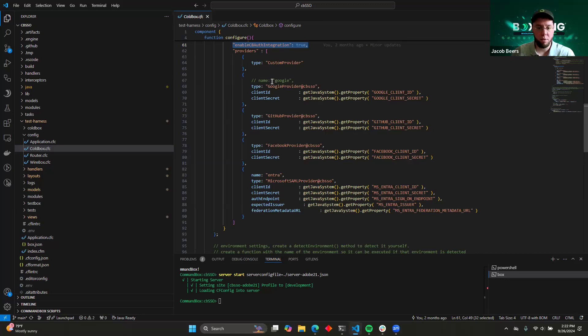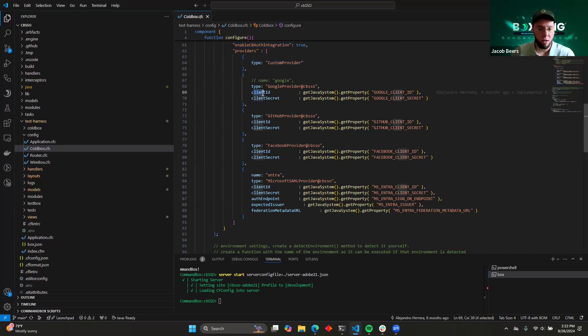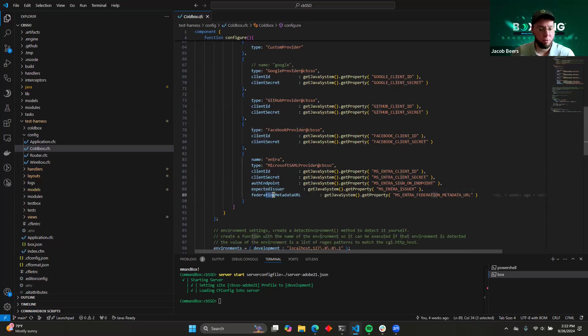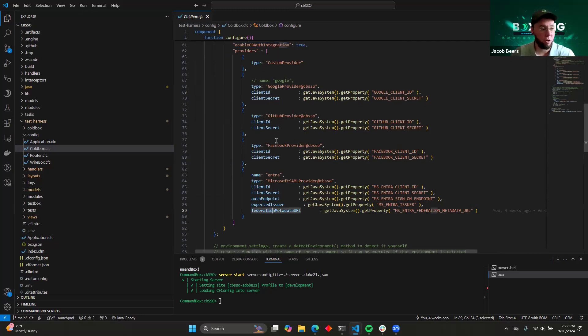So you'll notice that a couple of these, like this custom provider, doesn't have any special configuration, but a few of these have some very specific like client ID, client secret. And then this one has auth endpoint, expected issuer, federation metadata URL. All of this is covered in the documentation. But the important thing for you to know is that these values are going to be whatever you pre-configure with your identity provider.